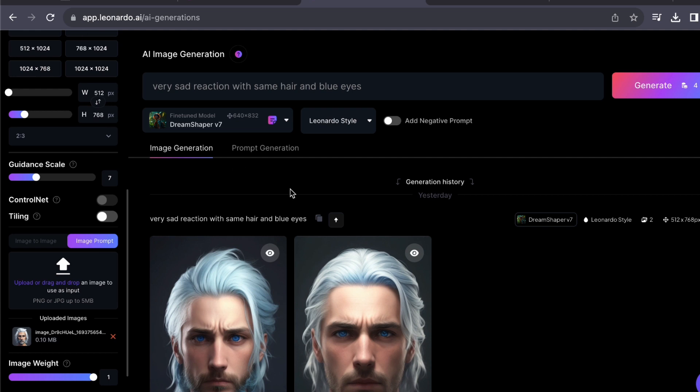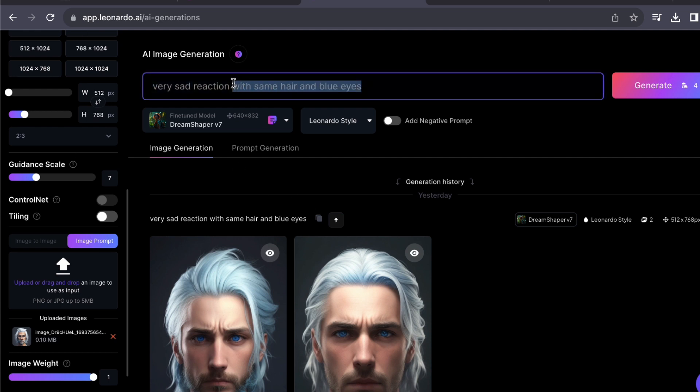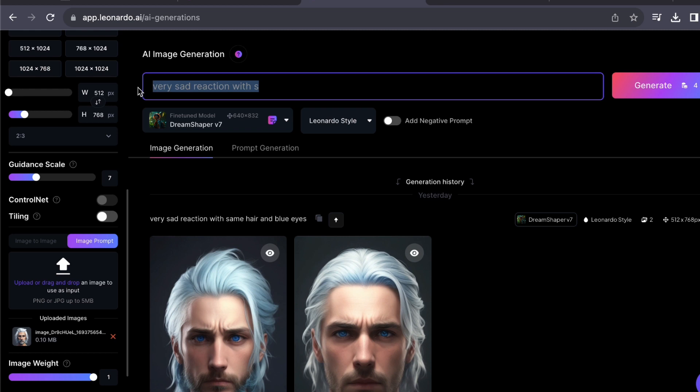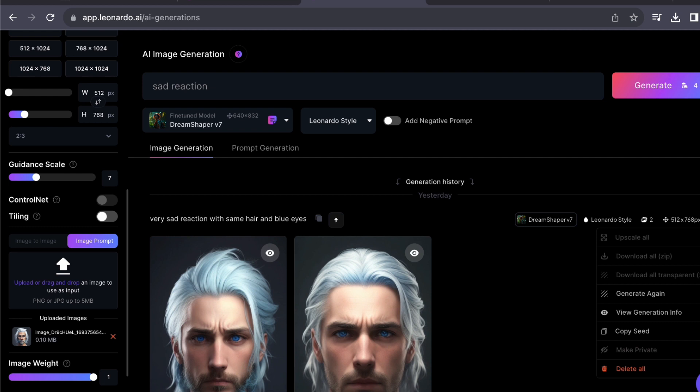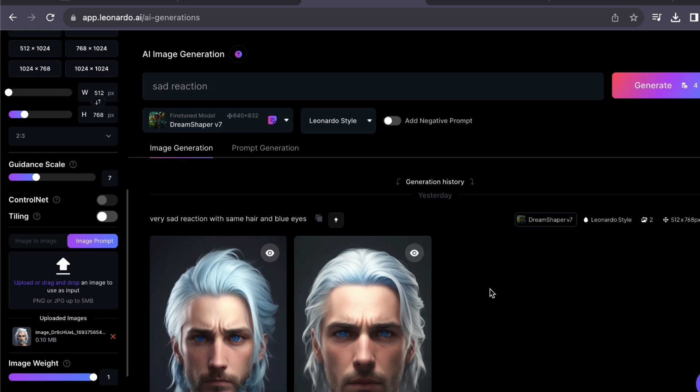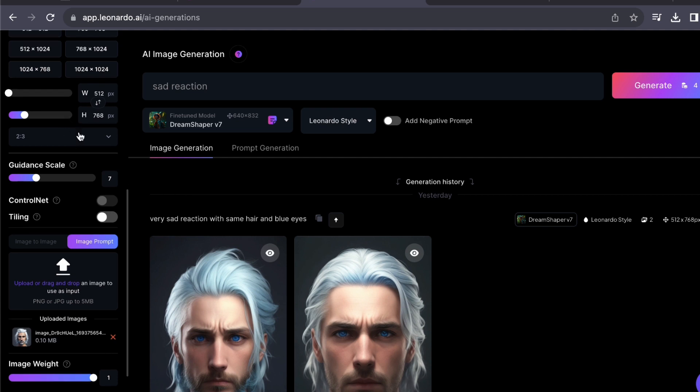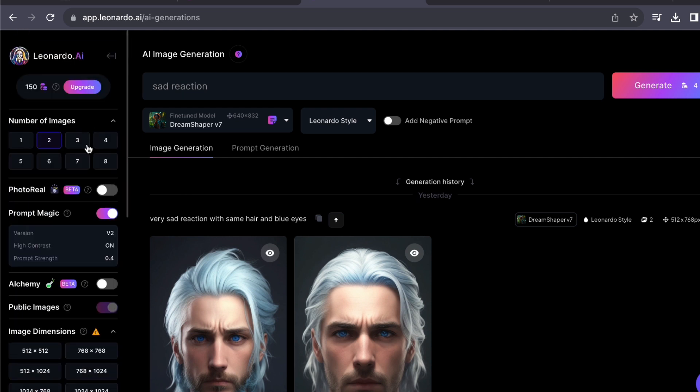Now let us proceed to the text box situated above, where we will craft a prompt that outlines the characteristics or the particular emotions we are seeking to depict. Just to clarify, my objective here is to create images of the same character displaying various emotions. So on the left side of the screen, you will find the option to indicate how many images you'd like to generate.